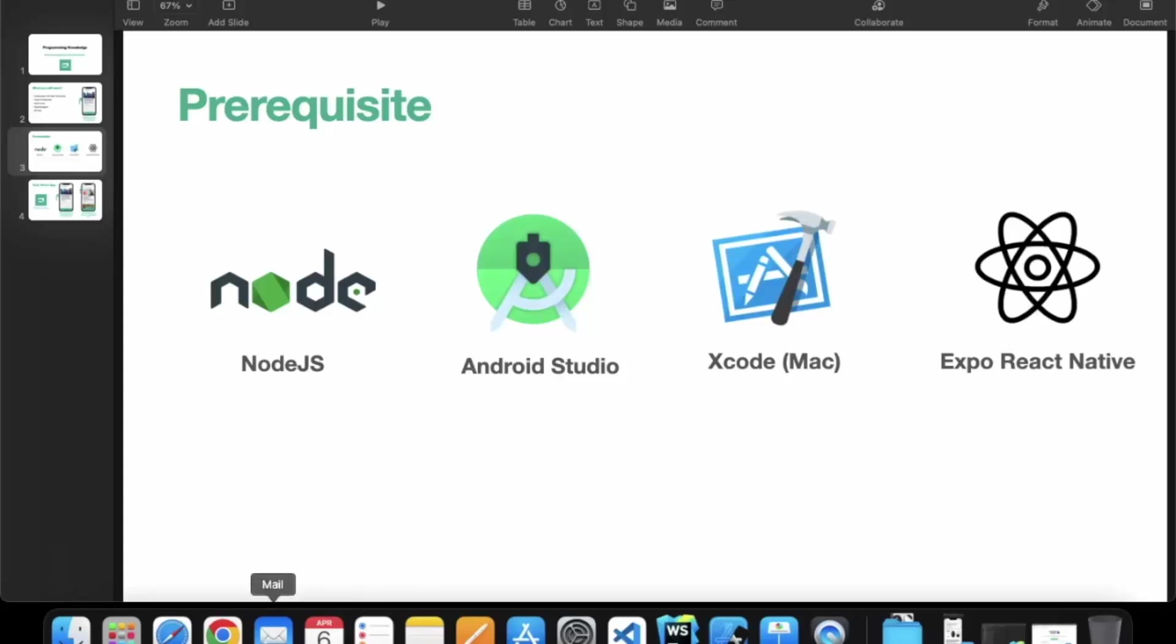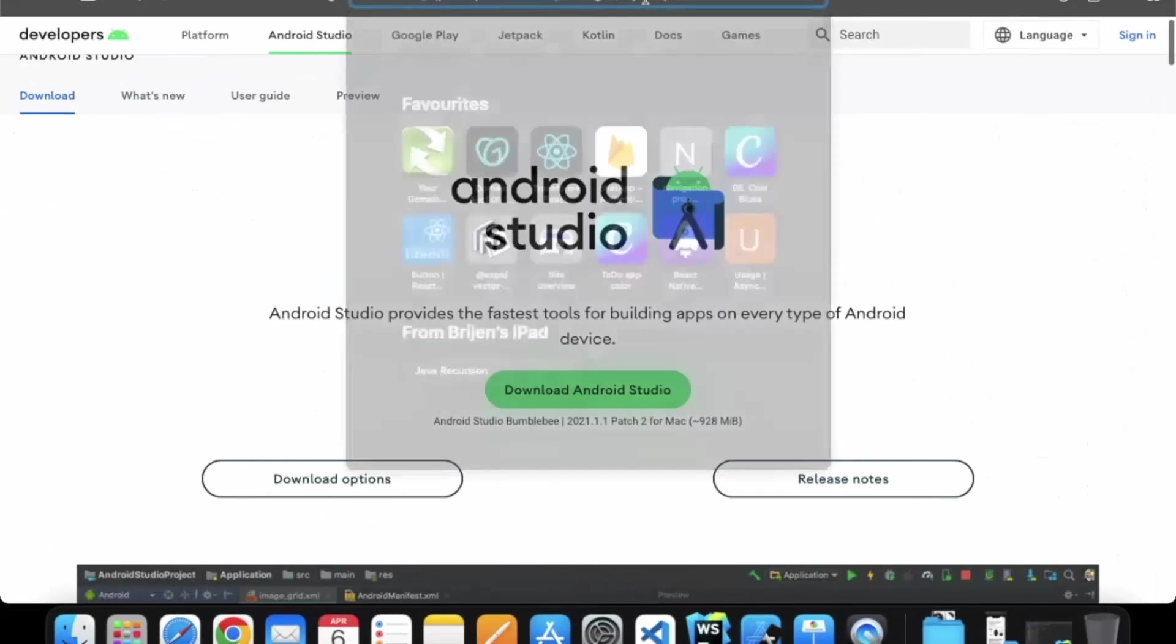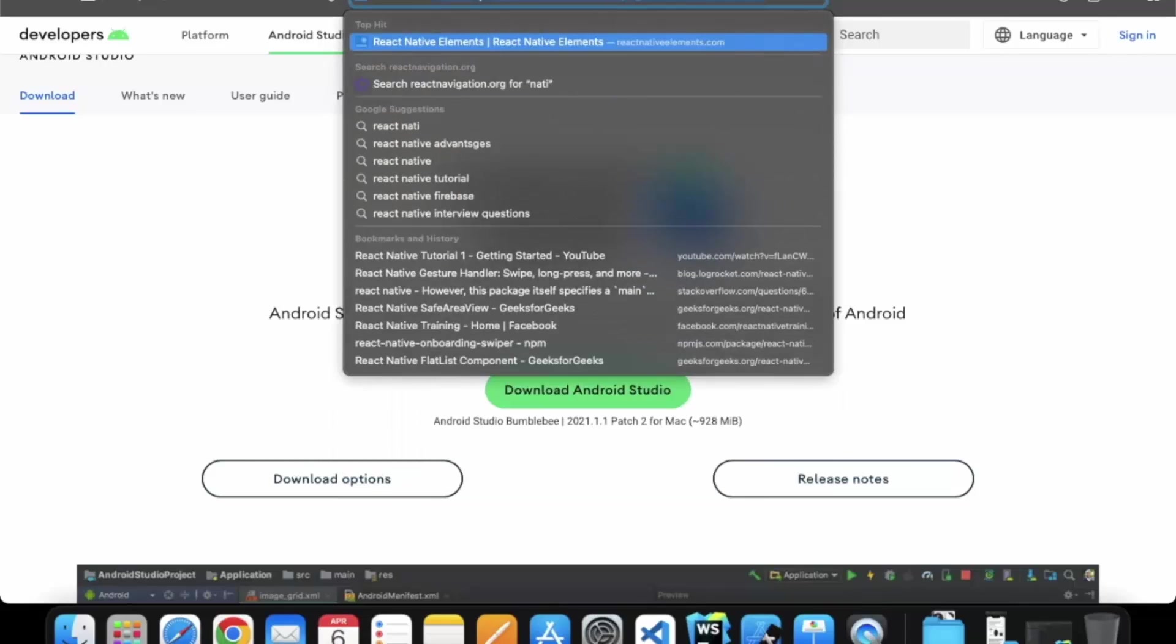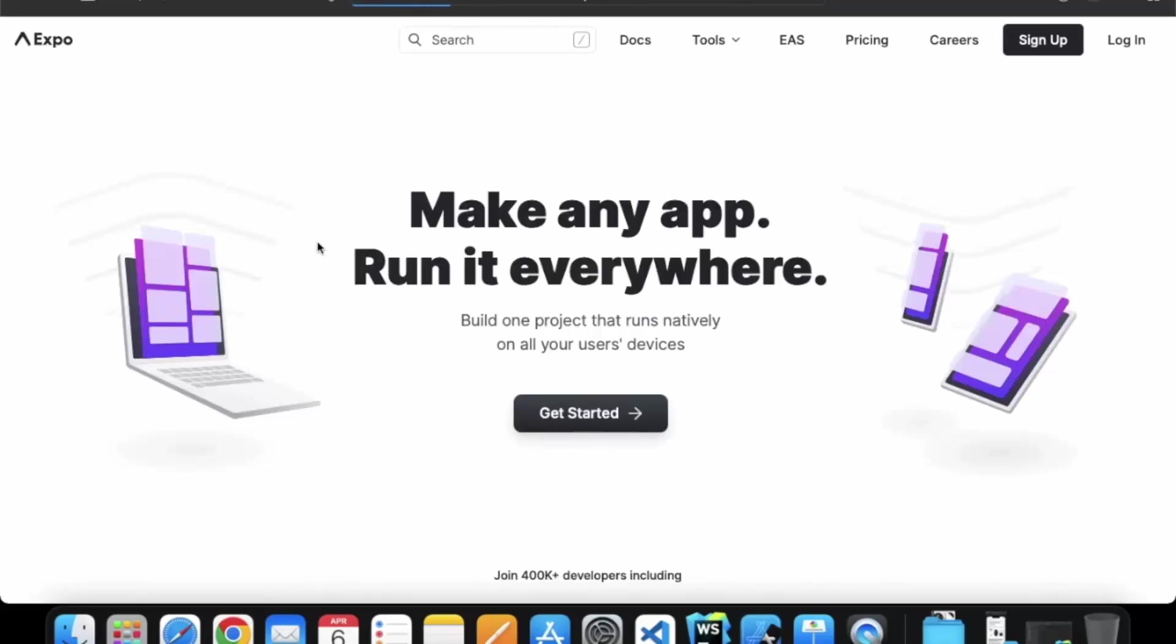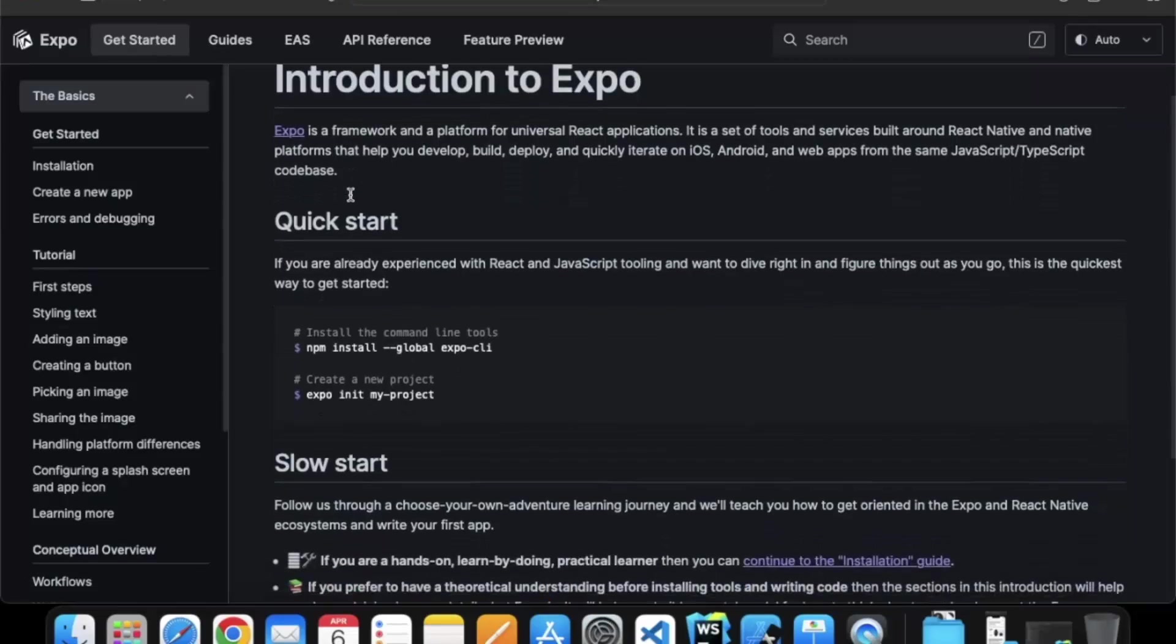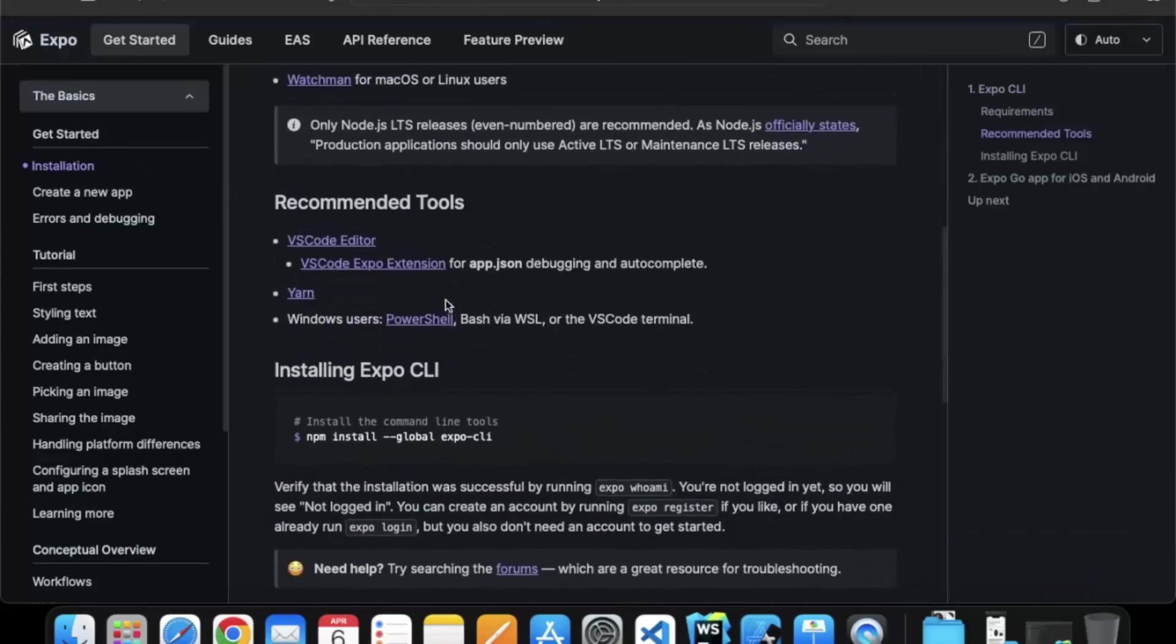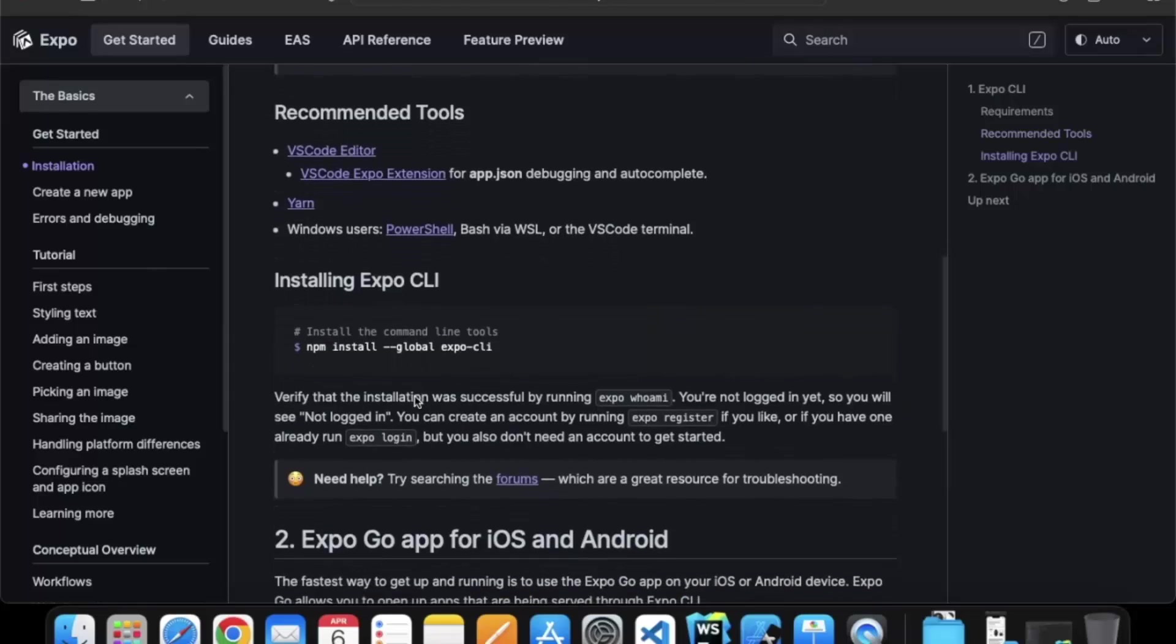And lastly Expo React Native. So you need to go to React Native Expo. Click on the first link. Click on the docs. Here on the installation. You can copy this command and install global Expo CLI.